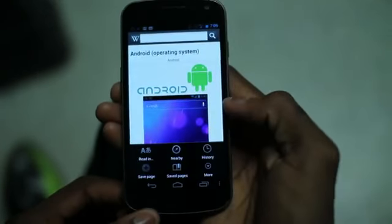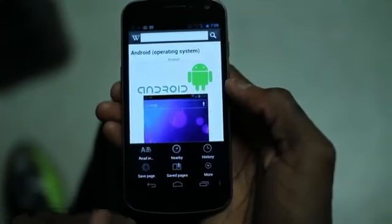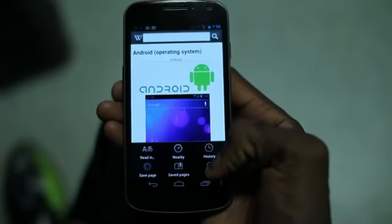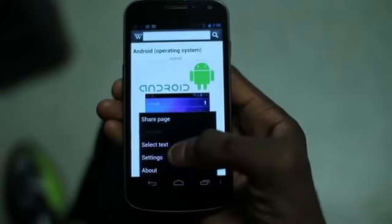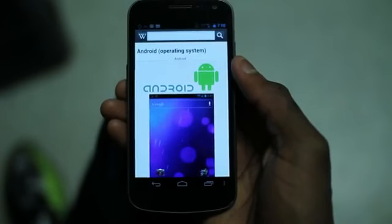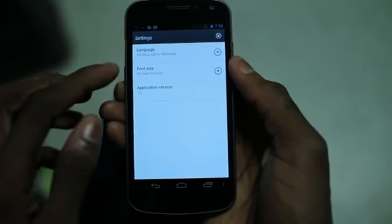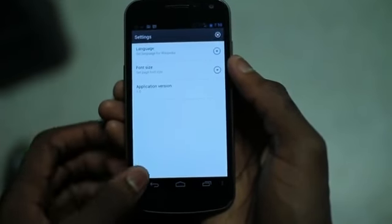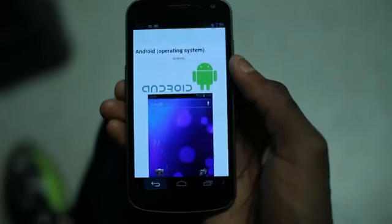And last but not least, there is history. You can also read in different languages if you wish. We'll go ahead and check out the settings — it's not that extensive, but you can change the font size and the language that you read in.